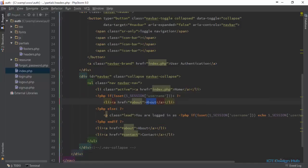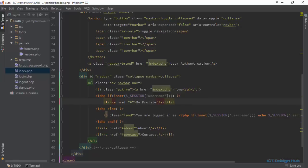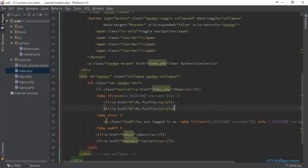These are going to be My Profile. For now we just leave it as this. Next, we're going to display a link to logout, which would be logout.php.